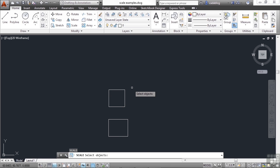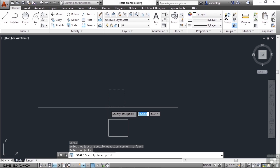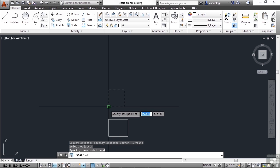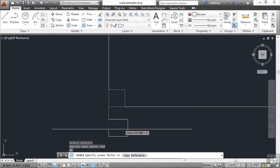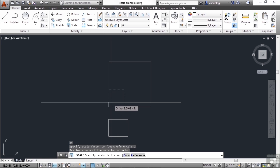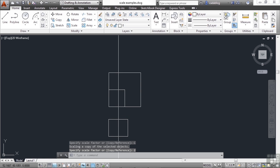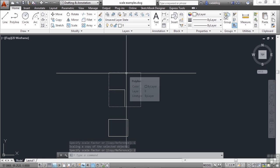If you want to keep the original, you can use the copy option. Select your objects, press Enter, select your base point, and now you'll see on the command line that there is an option for copy. Pick it, or type in the letter C, type in the number 2. So our original is still there, but now we have a new one that's twice as big.